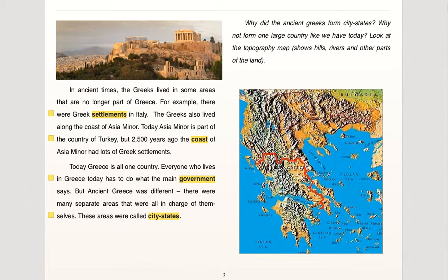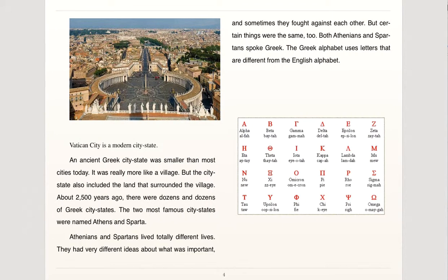Today, Greece is all one country. Everyone who lives in Greece today has to do what the main government says. But ancient Greece was different. There were many separate areas that were all in charge of themselves. These areas were called city-states. An ancient Greek city-state was smaller than most cities today — it was really more like a village. But the city-state also included the land that surrounded the village. About 2,500 years ago, there were dozens and dozens of Greek city-states.